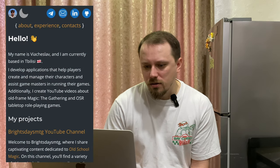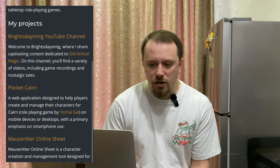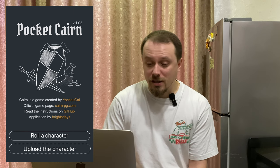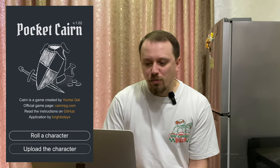I believe that it will work. Now let me show you the application and how it works. Let's start screen recording. Go by the link to the application — the link you can find in the video description. Here you can see the main screen: Pocket Kairon, some artwork, a link to the game creator, to official rules, and other links. And of course you can see two big buttons: Roll Character and Upload Character.